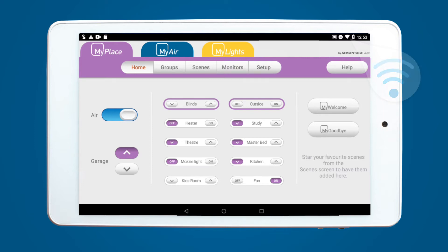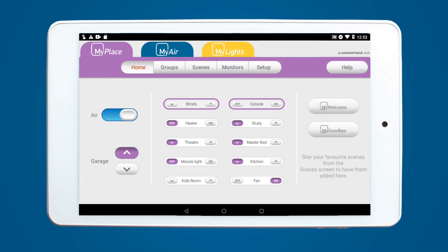Before we begin, make sure your tablet is connected to Wi-Fi and the time on the tablet matches your current location. Wi-Fi is required to update the MyPlace and AA Service V2 apps.